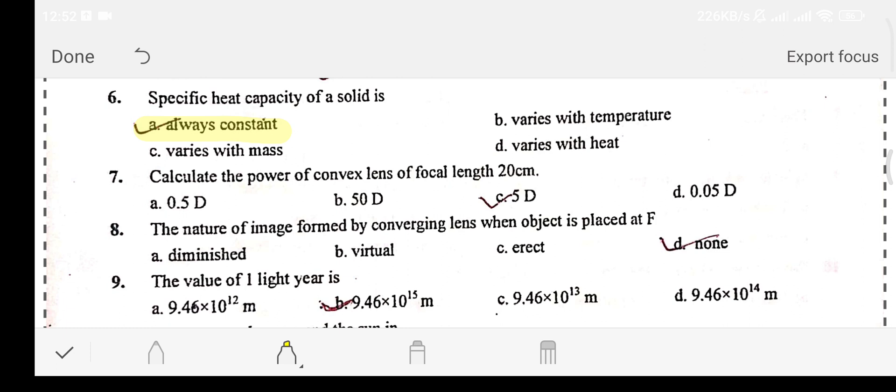Question number seven: calculate the power of a convex lens of focal length 20 centimeters. Option A: 0.5 dioptre. Option B: 50 dioptre. Option C: 5 dioptre. Option D: 0.05 dioptre.